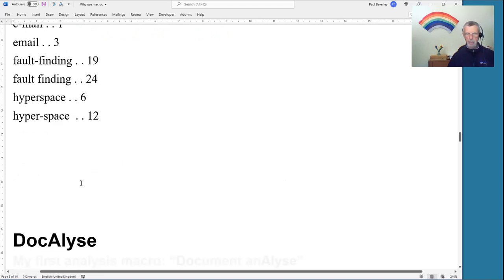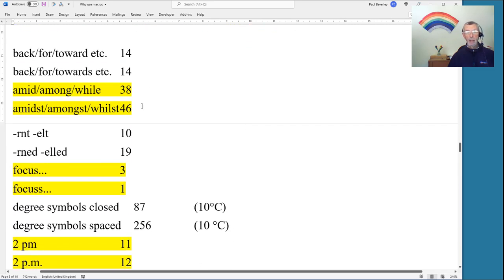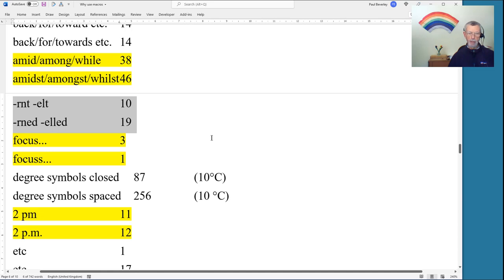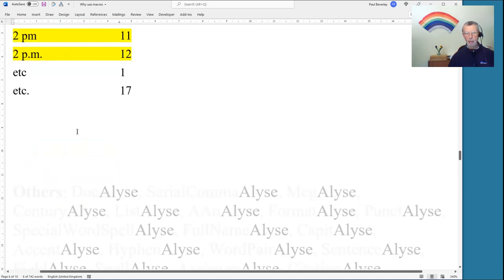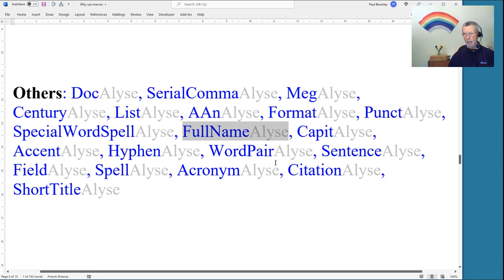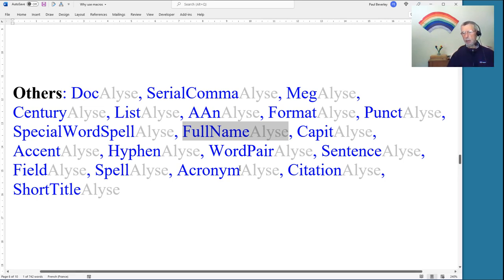Docalize was my very first analysis macro — I was counting things in a document I was working on, so I named it 'document analysis: Docalize'. It looks for and counts various items like participle forms the author tends to use, so you can decide what to do for consistency. There are many analysis macros depending on what you need. Full Name Lise, for example, finds pairs of proper nouns and shows possible confusions between them.